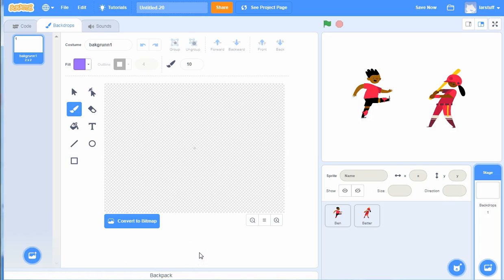So I will just remove this background and start to paint or draw a background for these characters. The simplest way of drawing is by using bitmap.